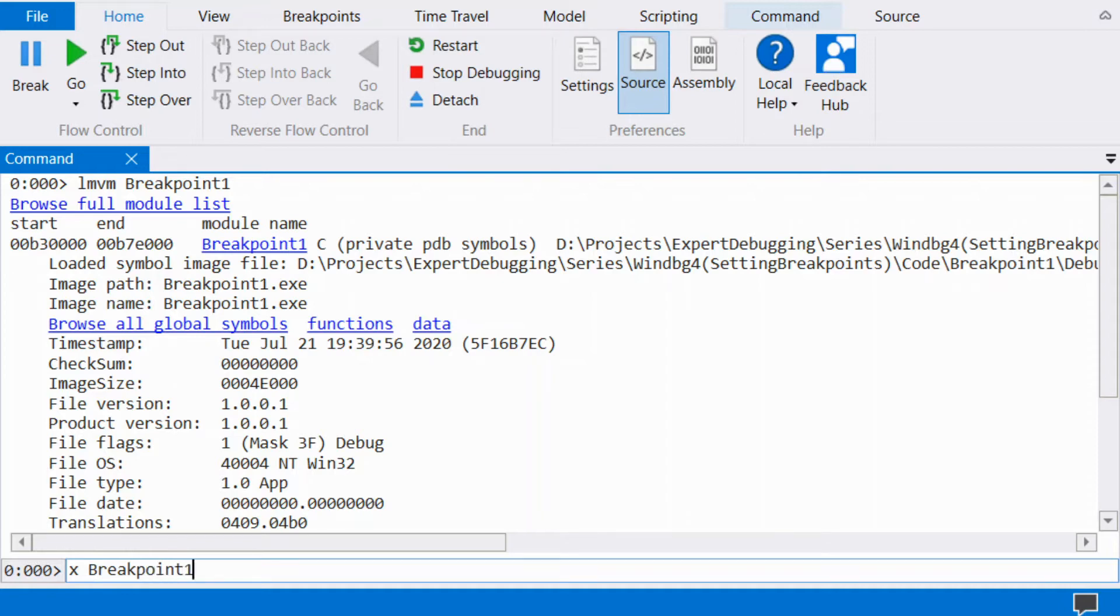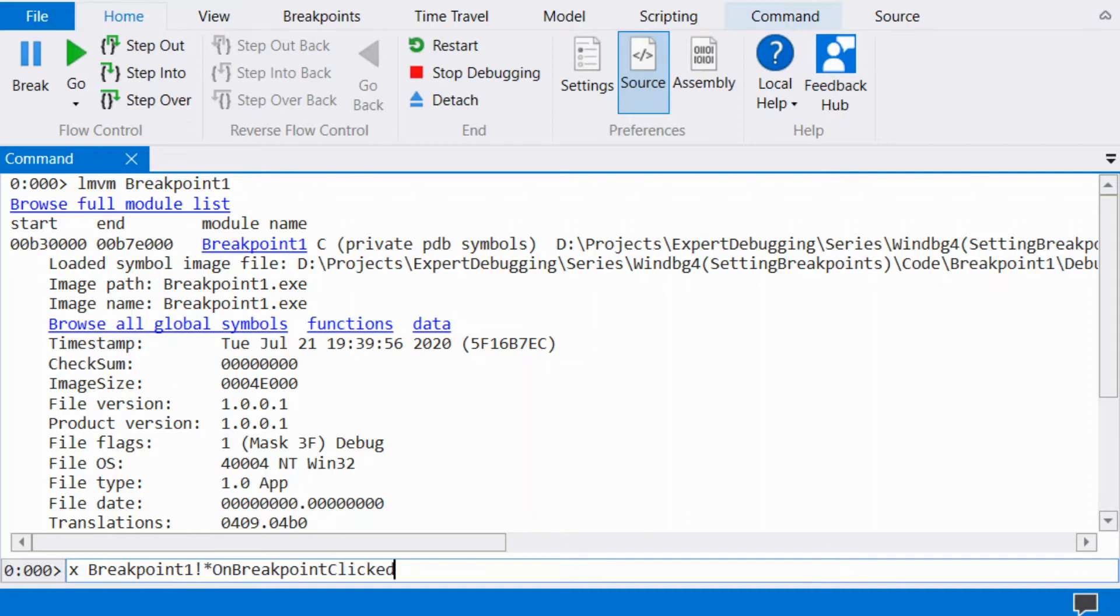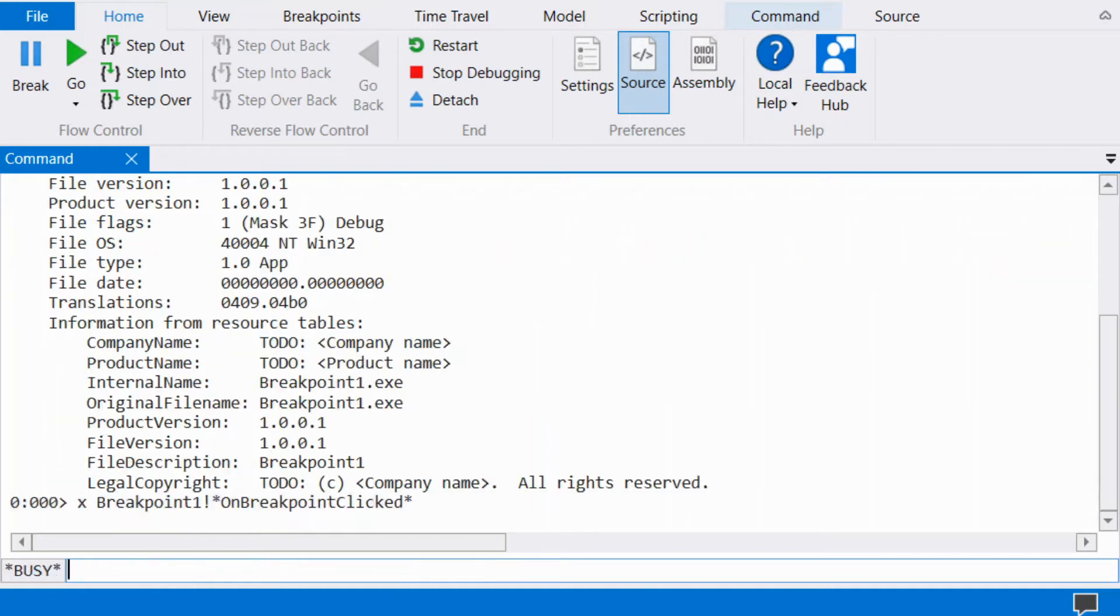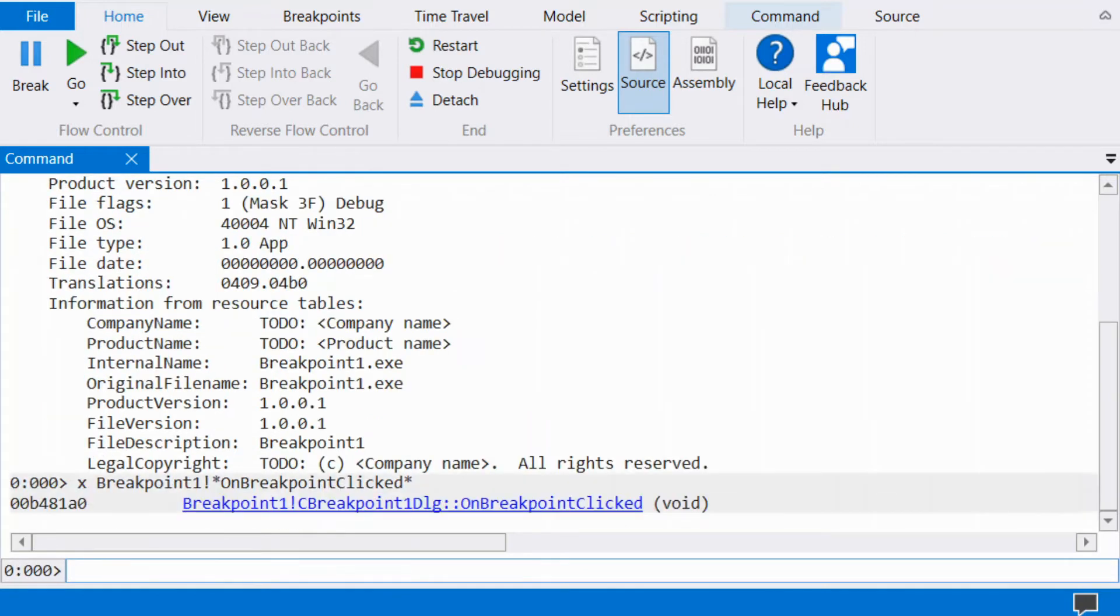The full syntax of the symbol is as follows: start with the name of the module followed by an exclamation mark, then the name of the class and function. It is possible to use wildcards, so we will use some wildcards for an easier match. Once the command is run, the function address will be presented.